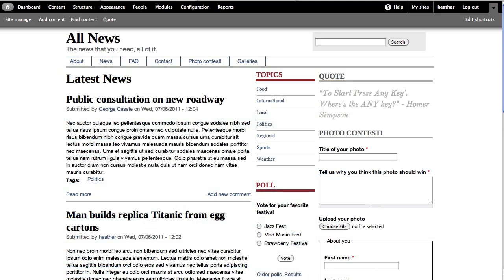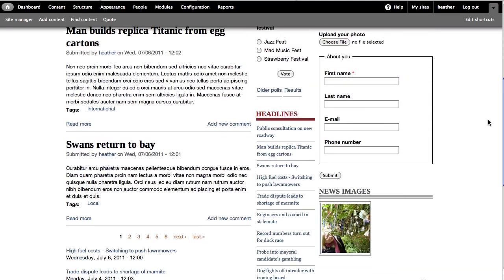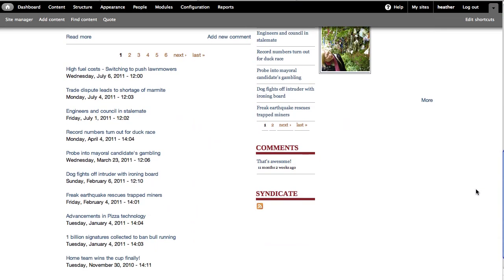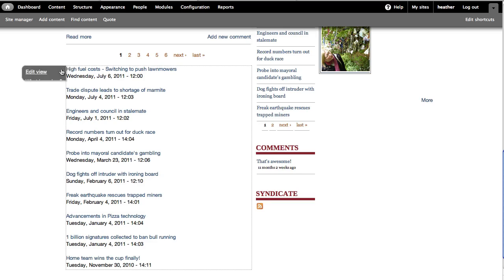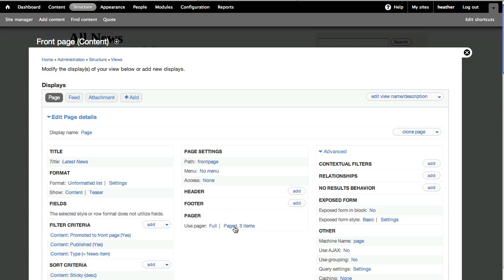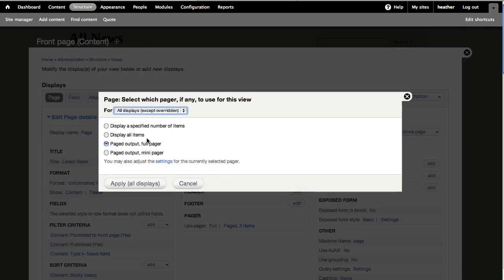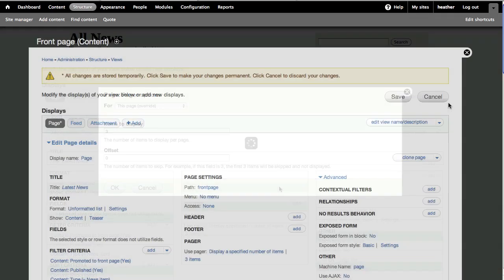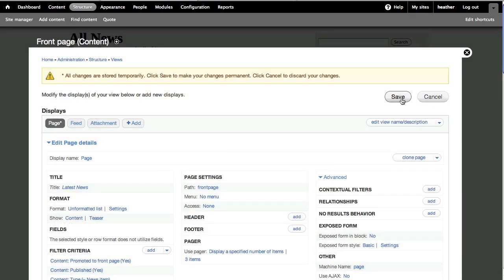Now I can see my new front page. It looks much better. However, I want to remove this pager here. I'll edit the view, and you can see I'm here in the page display, and we can click to change the pager settings. I'll select Display a number of specified items, apply, and save the view.